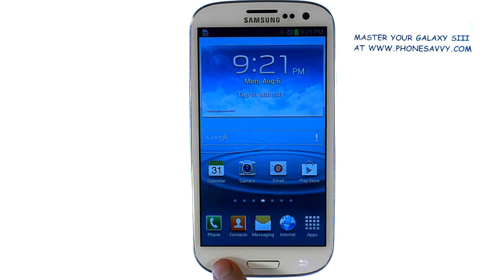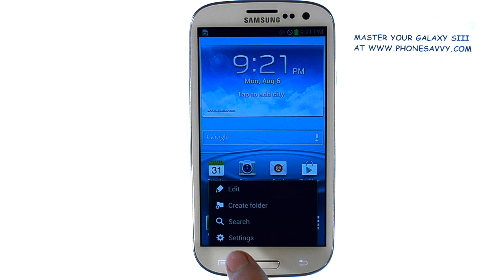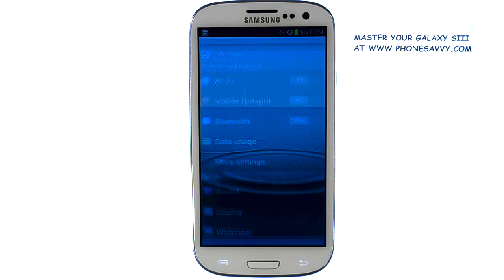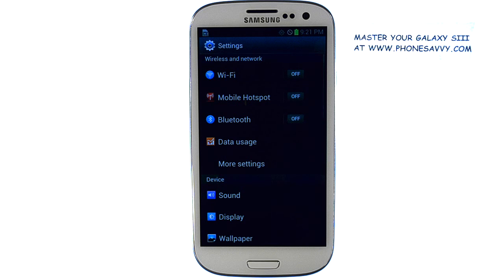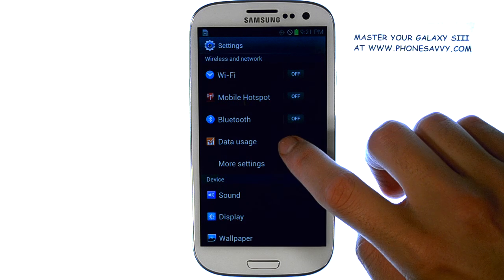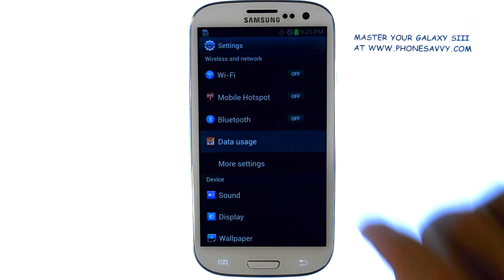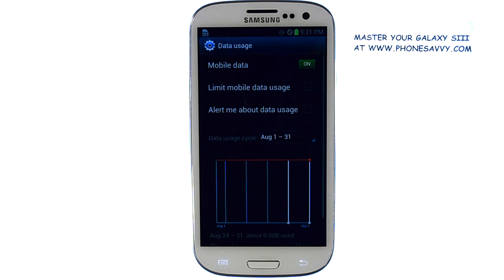select the menu button at the bottom left corner of your phone, and then select Settings. You have a data usage option right here. If you select that, it will take you to this screen.